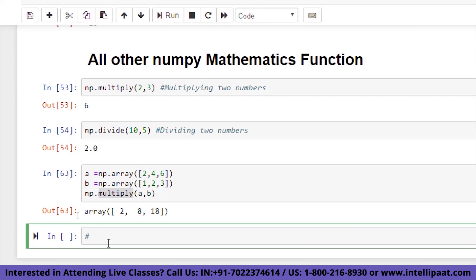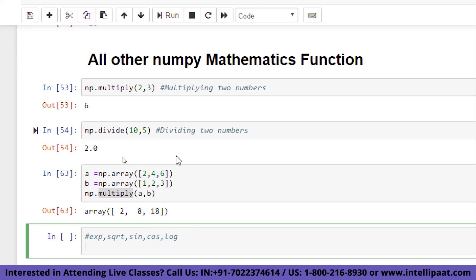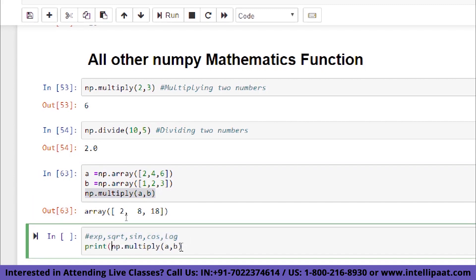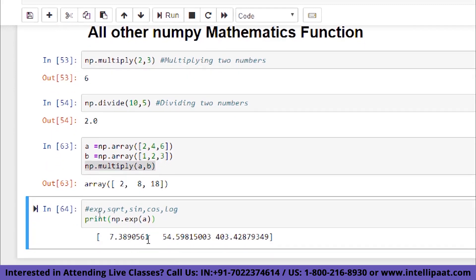NumPy also has exp, sqrt, sin, cos, and log functions. Using np.exp(a) where a = [2, 4, 6] calculates e to the power of each element: e²=7.38, e⁴=54.5, e⁶=403.42.